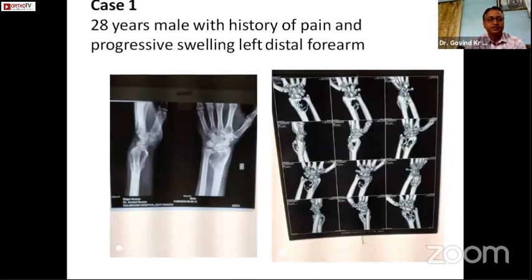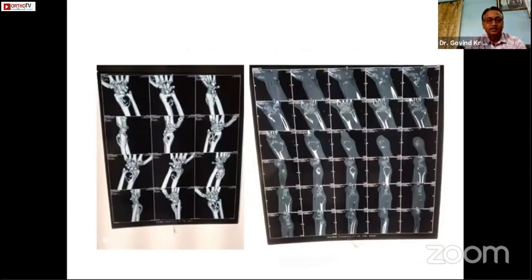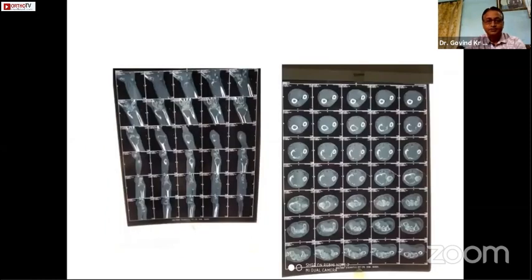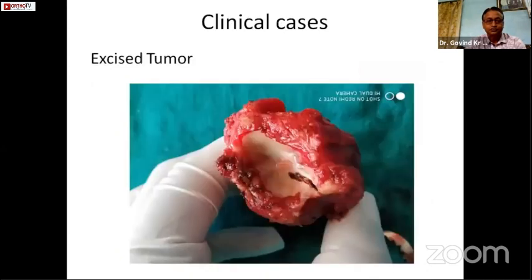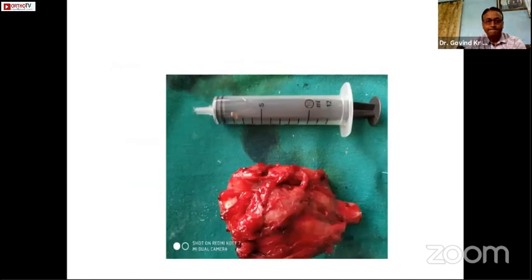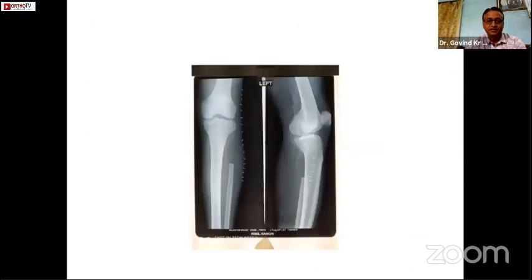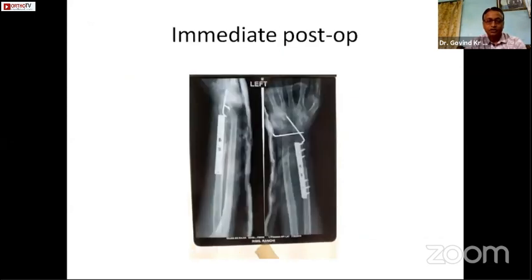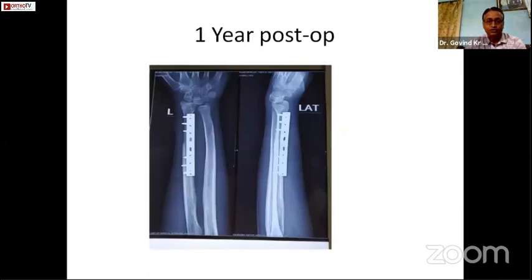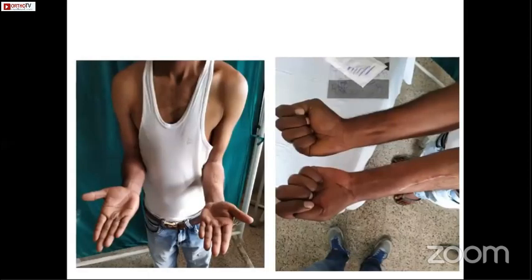The first case is a 28-year-old male with a history of pain and progressive swelling in the left wrist. These are the pre-operative X-rays. This is the 3D CT scan showing that the lesion has broken the cortex. These are the CT scans, the excised tumor mass, and intraoperative views. This is the graft harvest site. Immediate post-op and 1-year post-op follow-up images show the functional range of motion of the wrist.